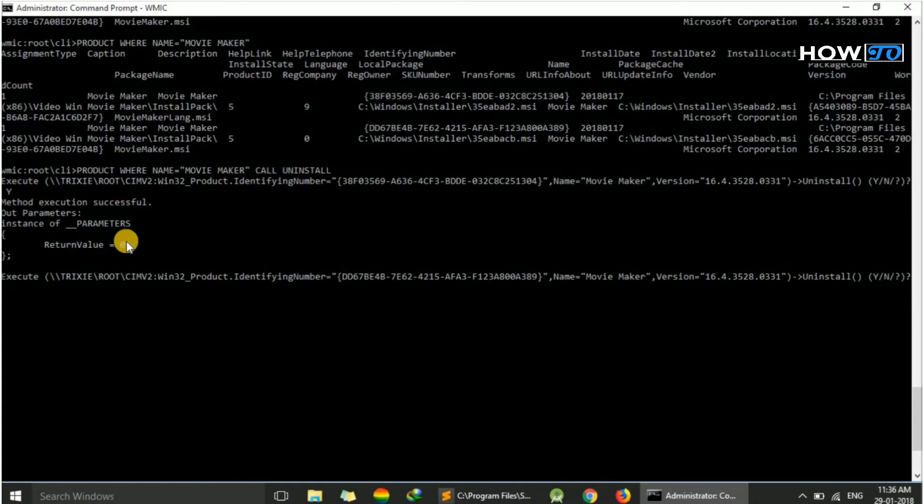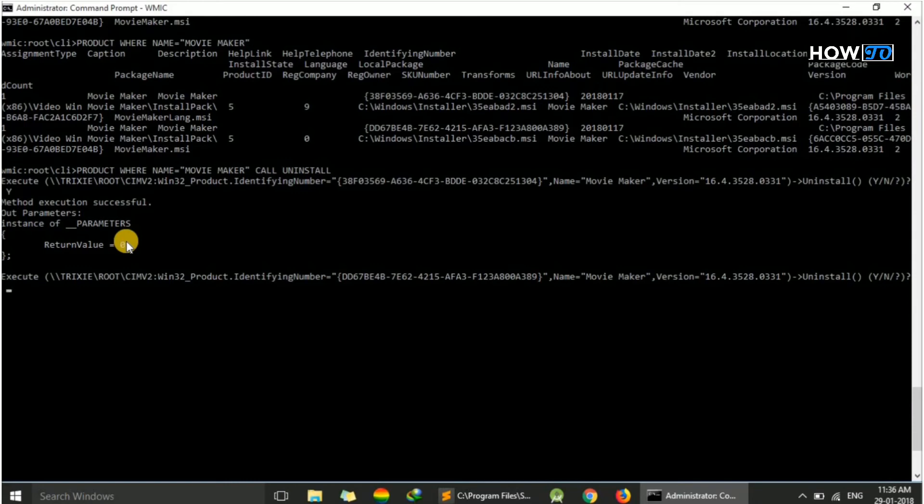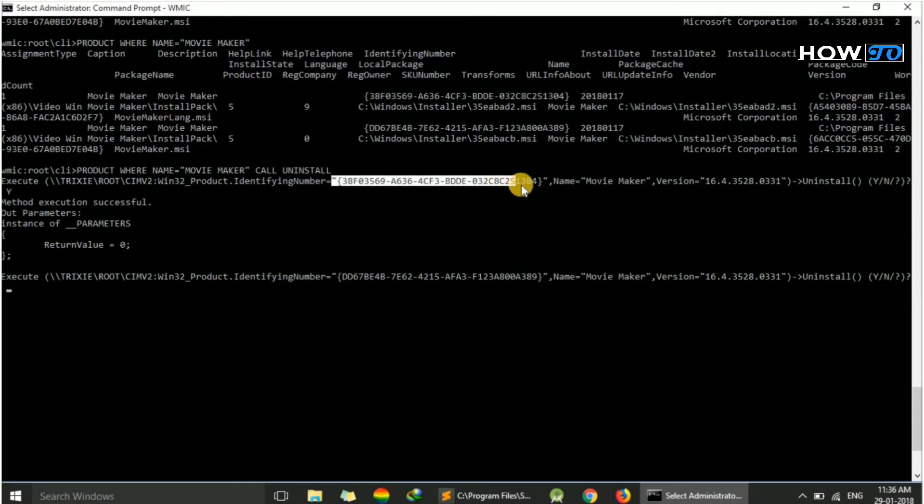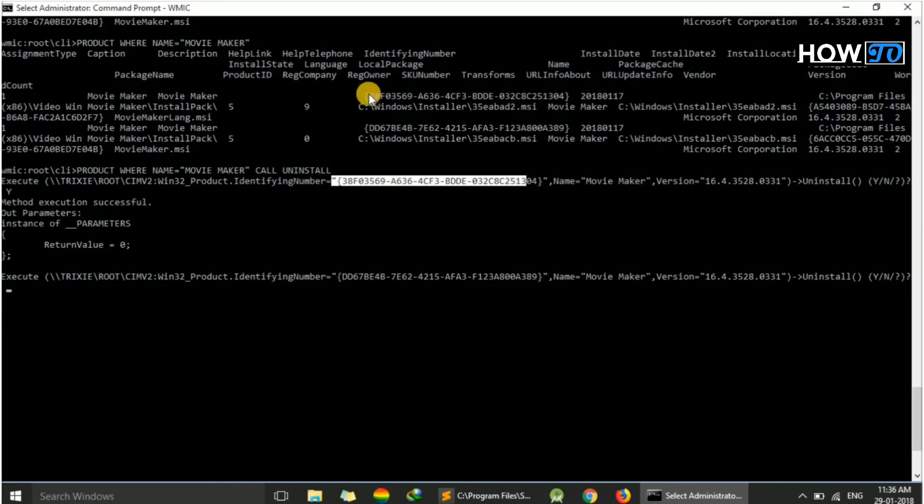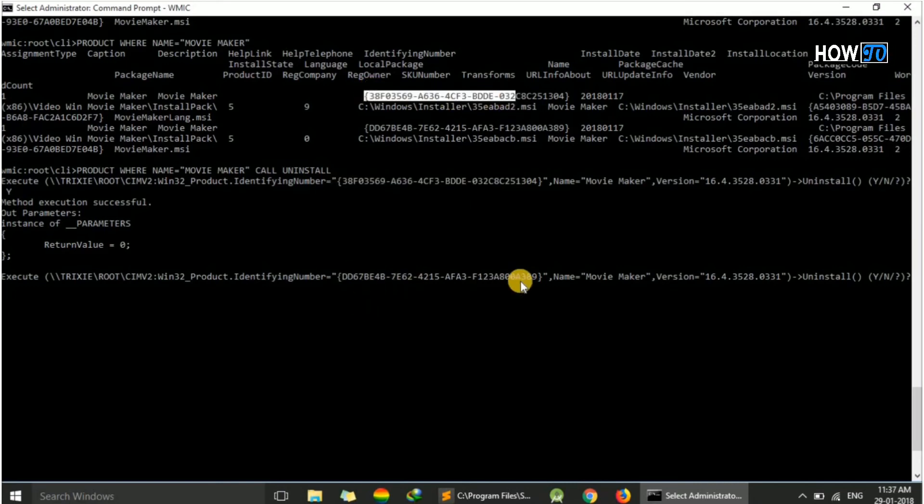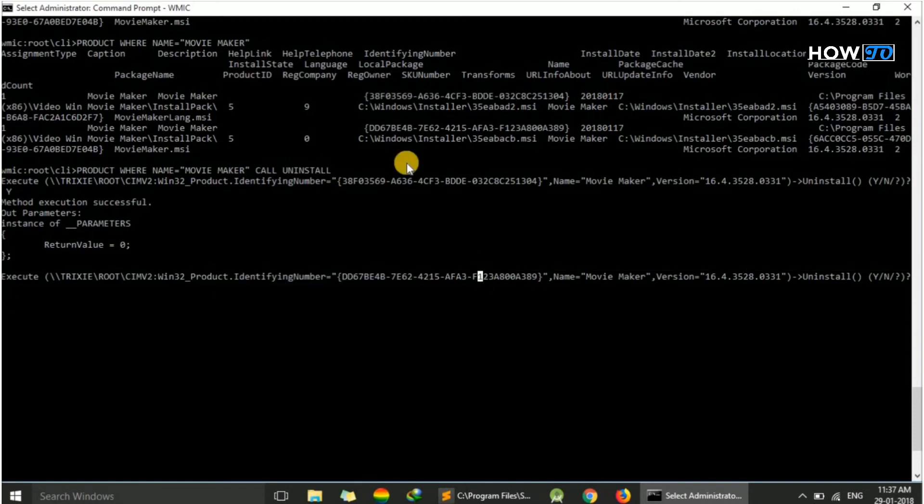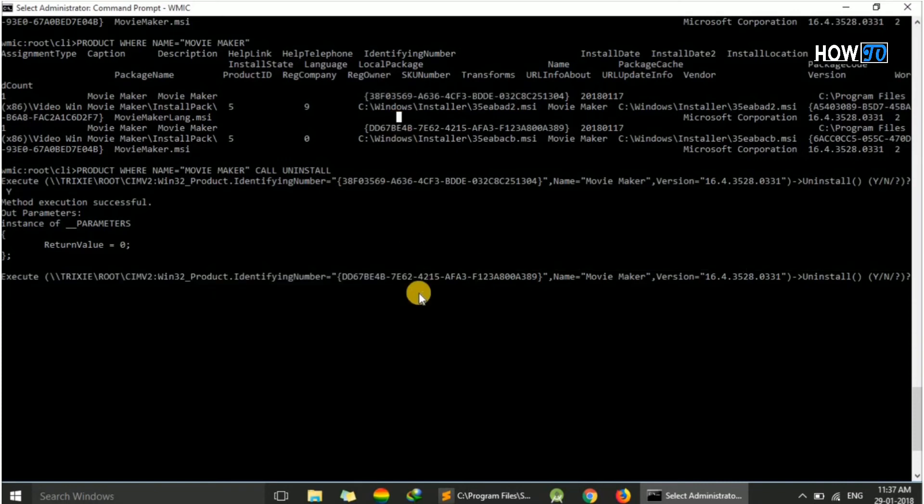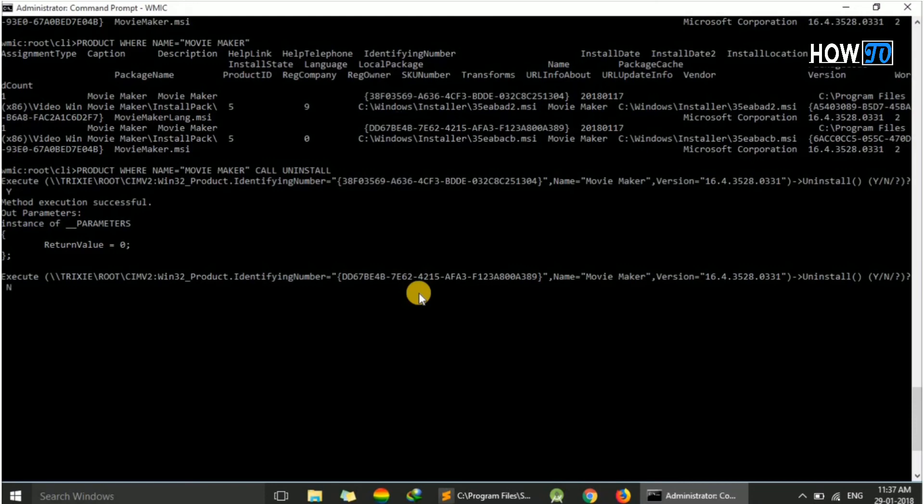As I told you, I have two instances for the same application. This identifying number is this one, and this one is for the second one. Here I don't want to uninstall this second one, so I will press N.